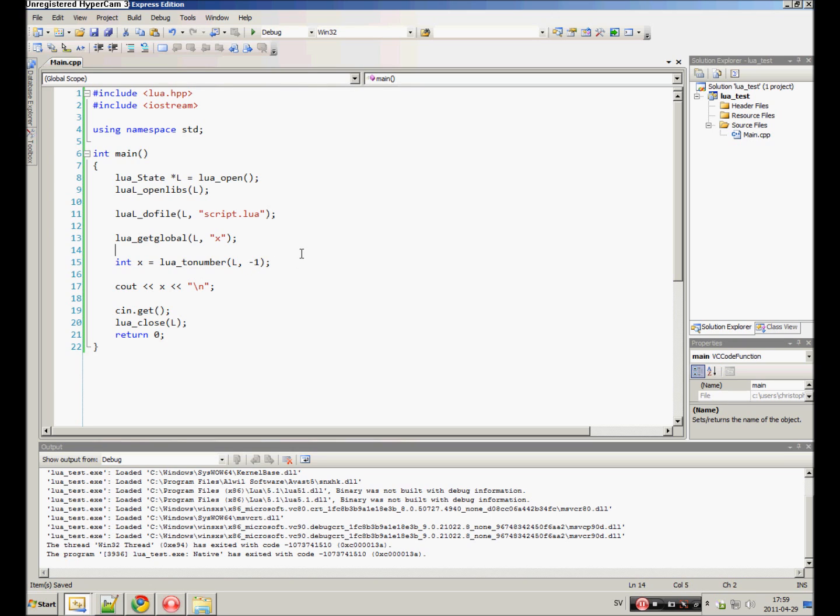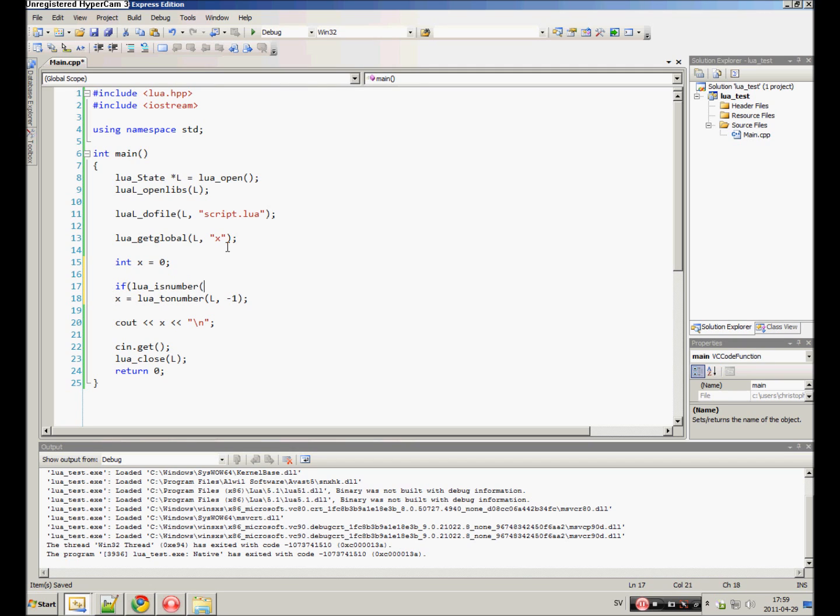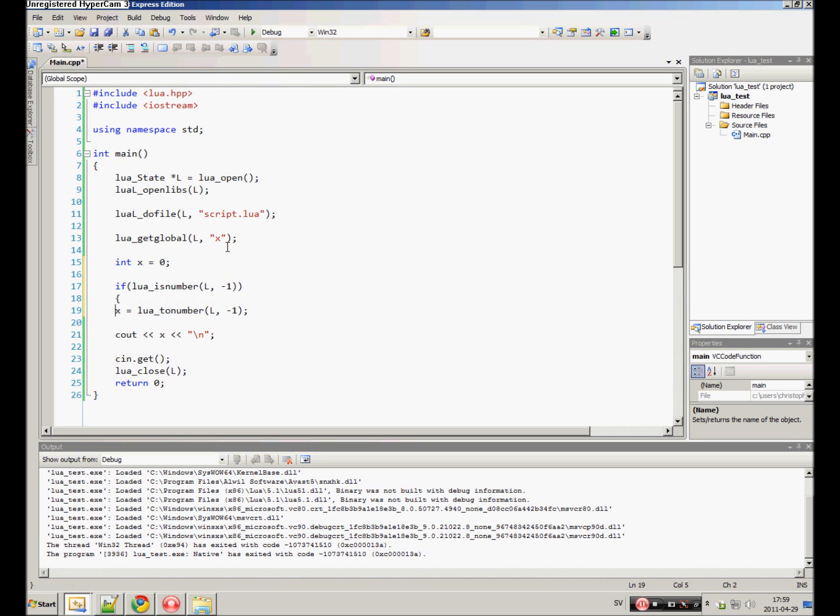Maybe we want to check so we don't get any unnecessary errors or something. What we can do then is set it to 0 by default. We can have an if statement. If lua_isnumber, that will make sure that whatever we are checking for is a number. If it is a number, print it out.